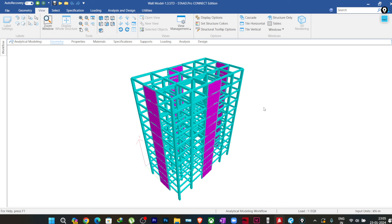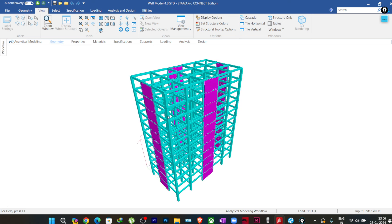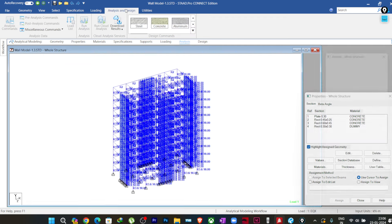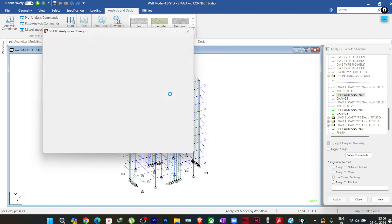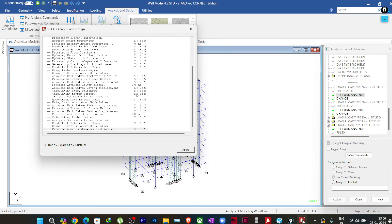This is a simple model I have made with some plate elements modeled as walls. I'm going to show you the warning I'm getting here. I'll go to Analyze and Design — all the loads are applied and the analysis commands have been set up. I'll click on Run Analysis; it will take some time to analyze the structure.